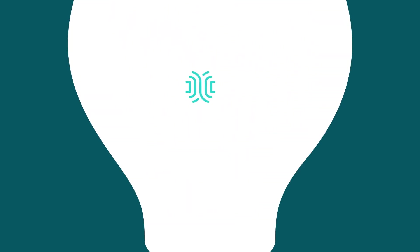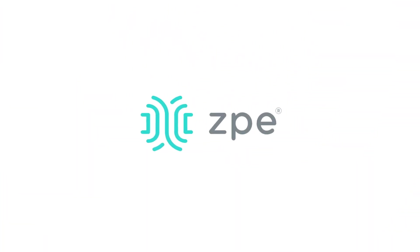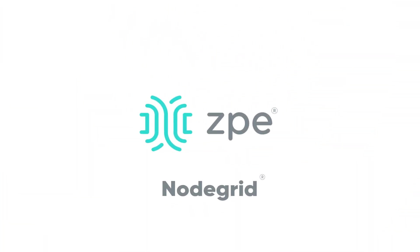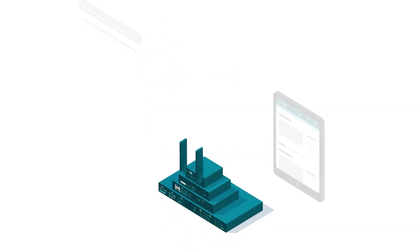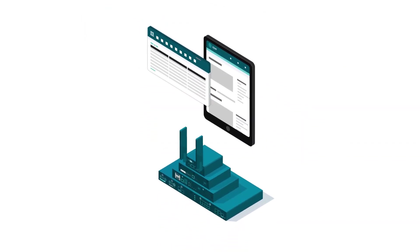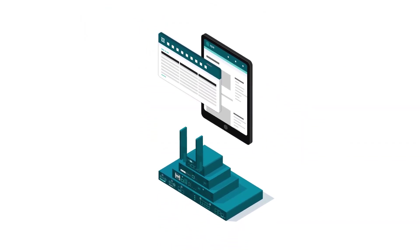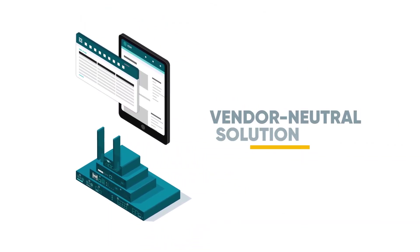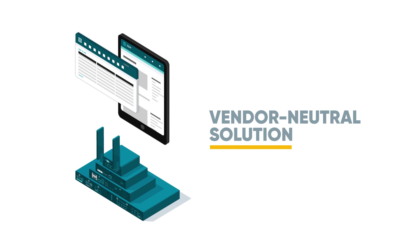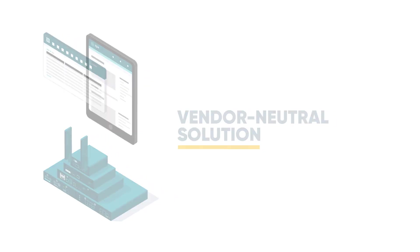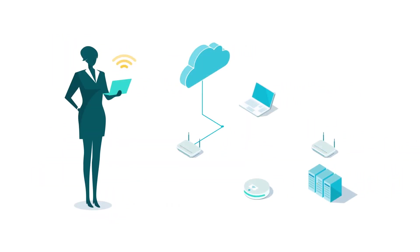Introducing ZPE Systems NodeGrid SR, a family of hardware and software, and the world's only vendor-neutral solution that gives you complete remote control of your network infrastructure.